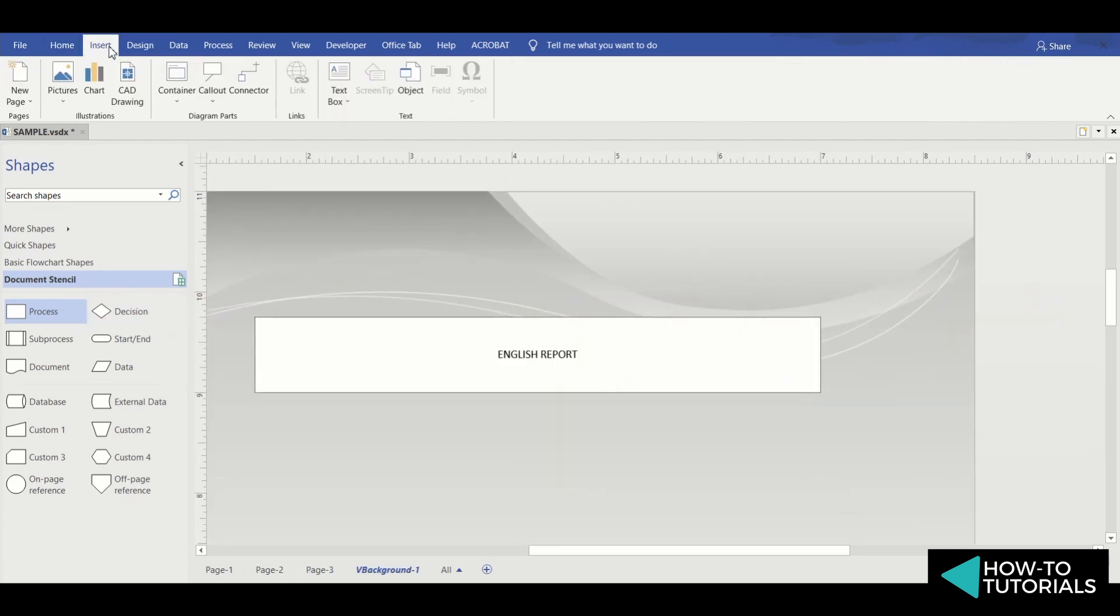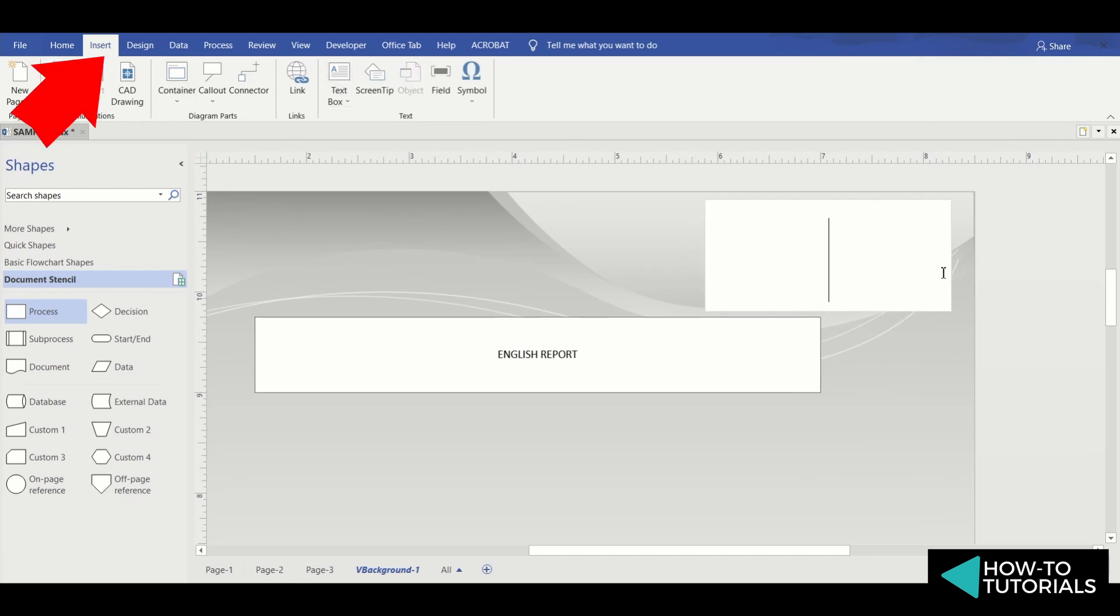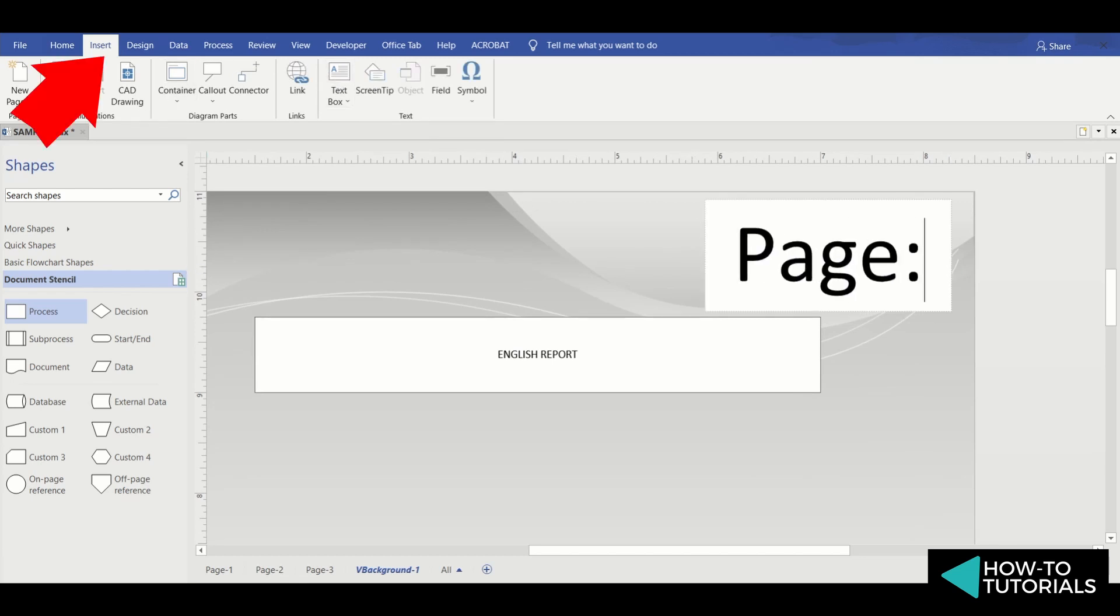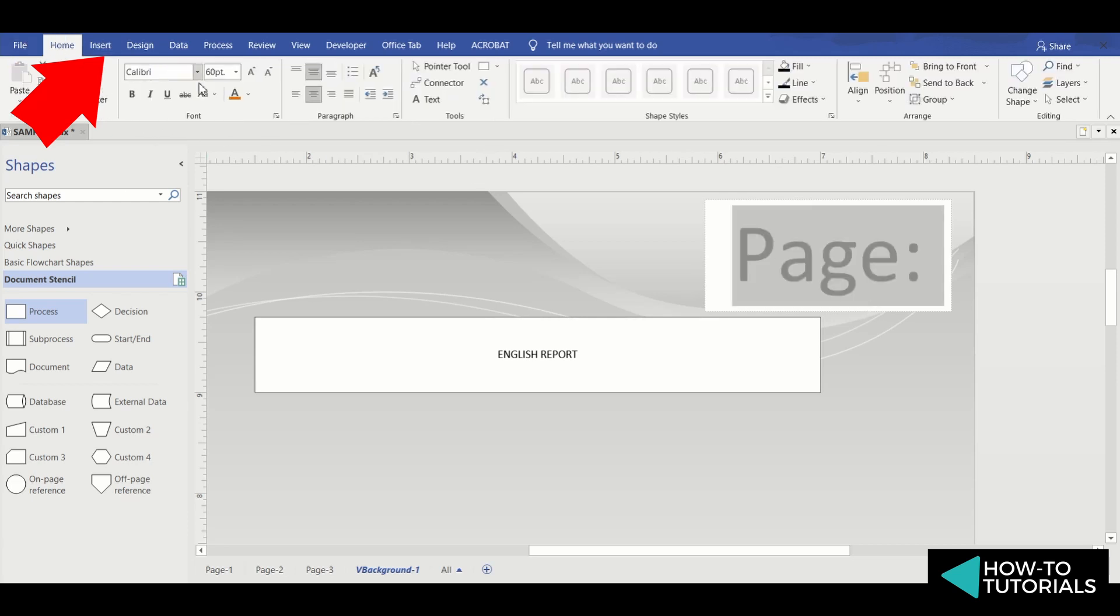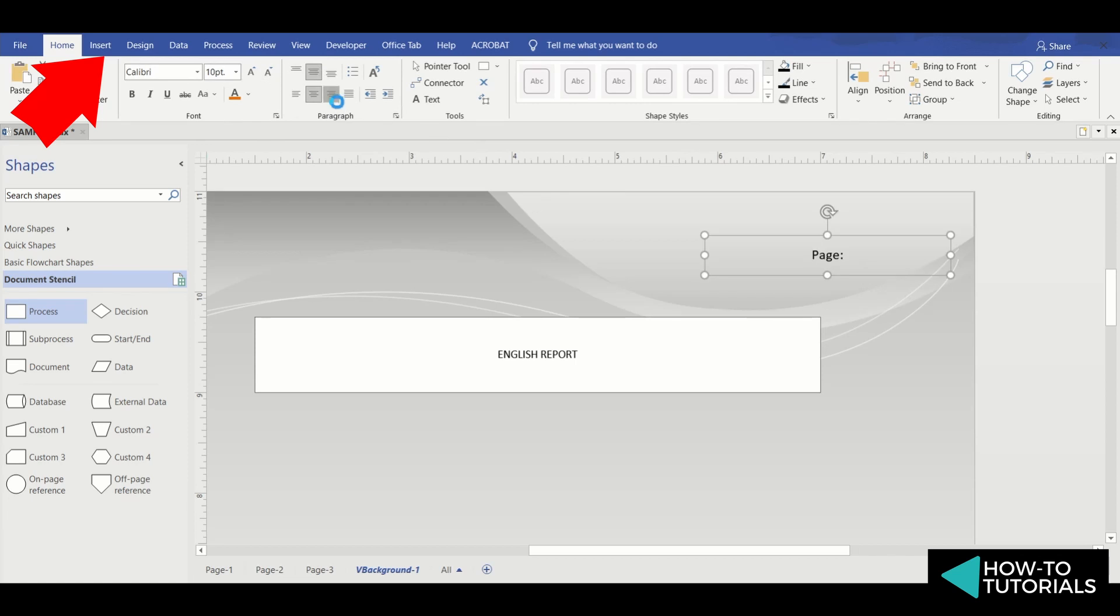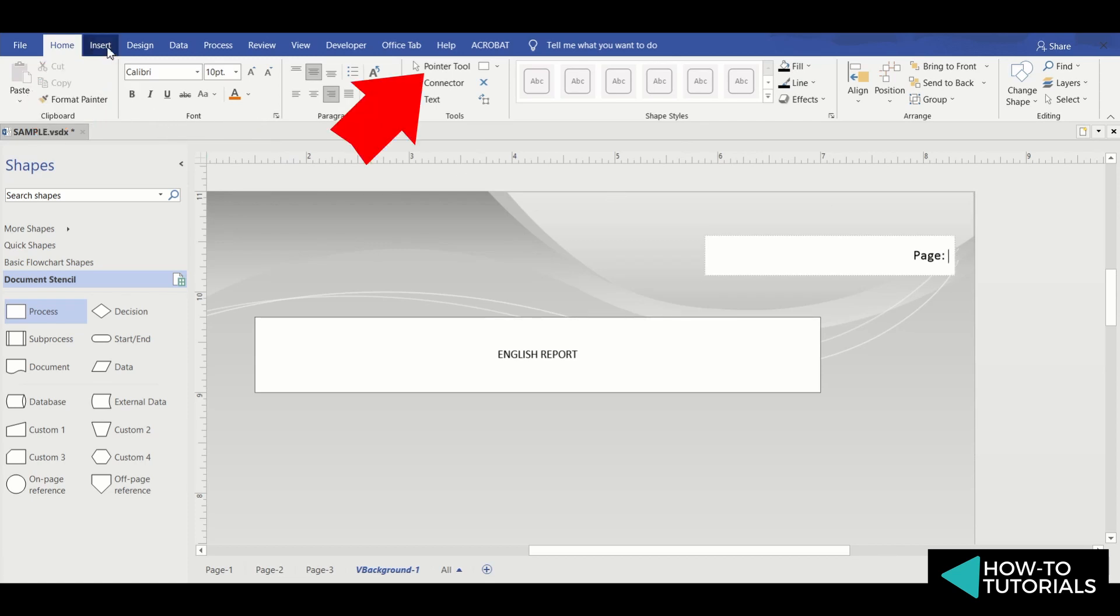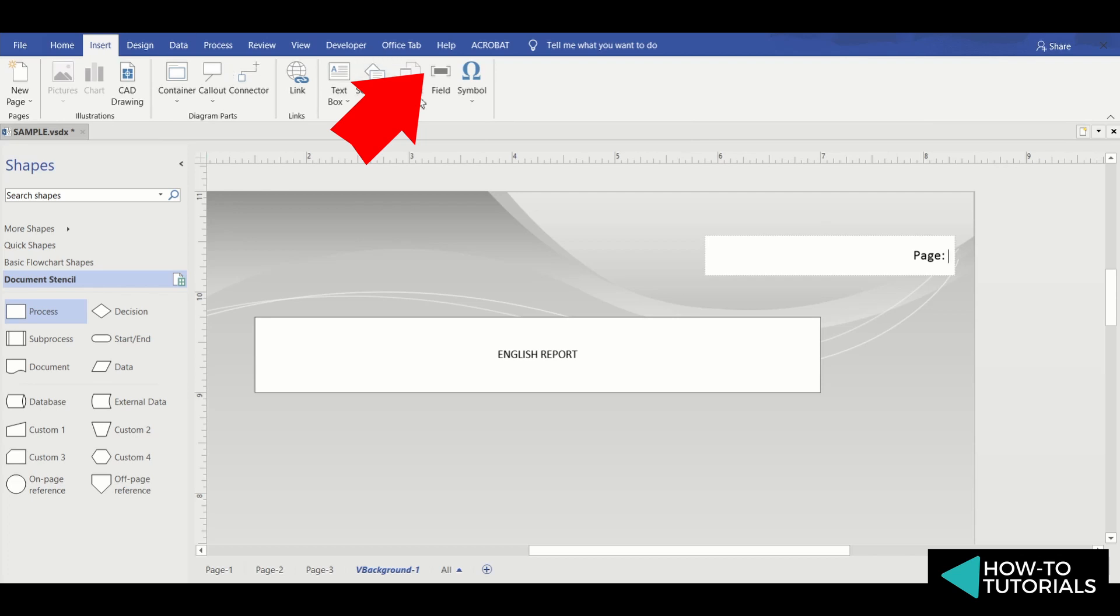So let's go back. Let's type page and then go to the Insert tab, then click Field.